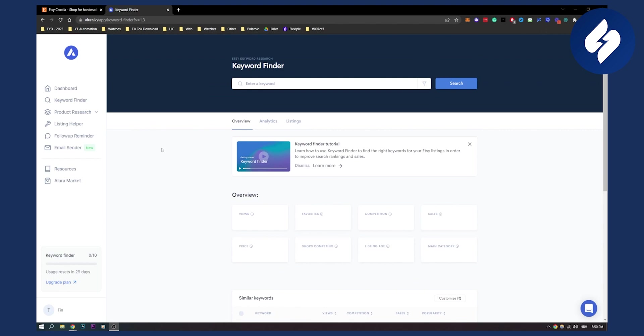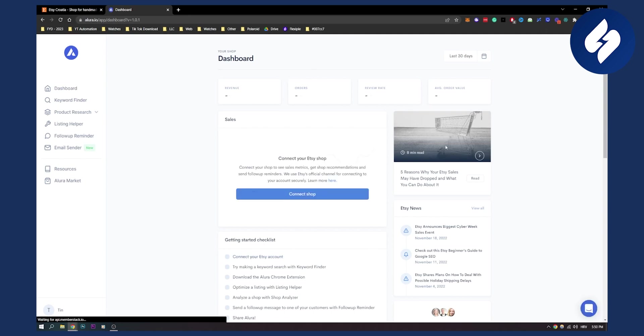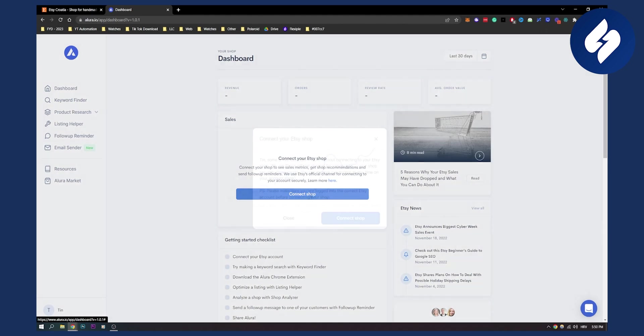We're currently using the free version of Allura and this is the version I'm going to show everyone. As you can see we have the dashboard. If we go to dashboard right here we can see we have tips for our Etsy store, revenue, orders, review rate, and average order value. In order to have this we need to connect our shop.